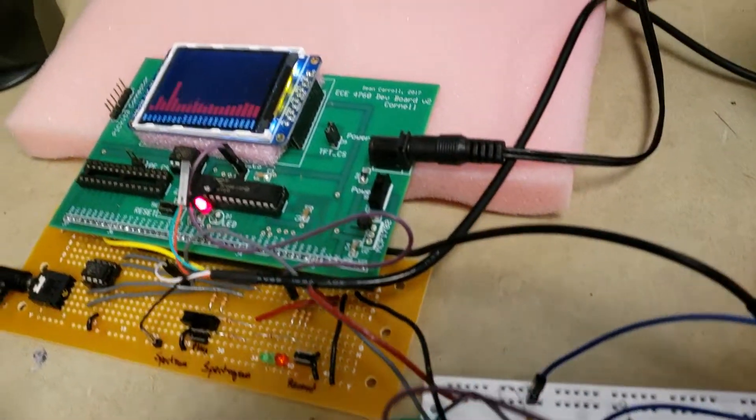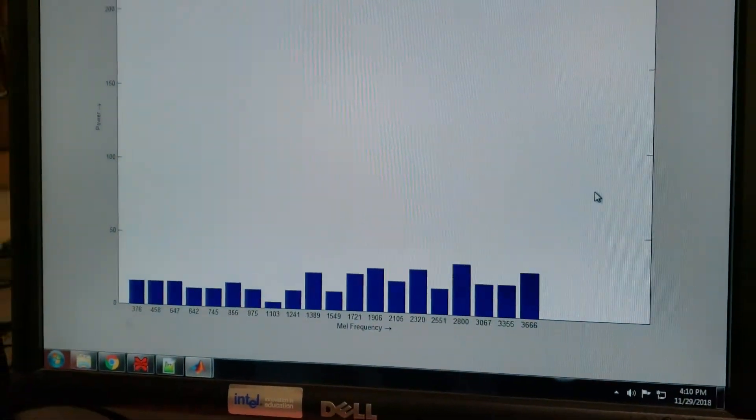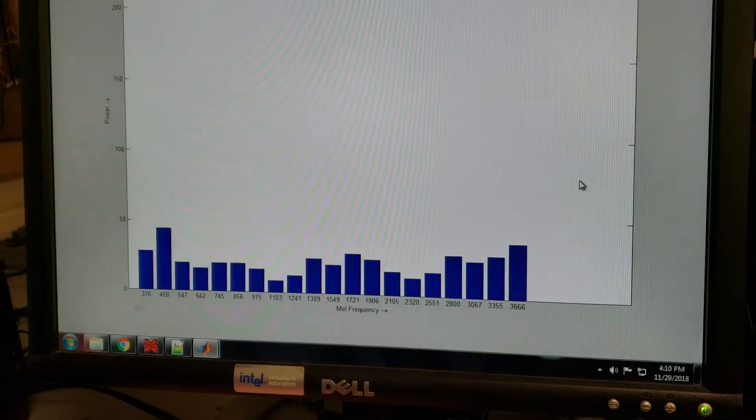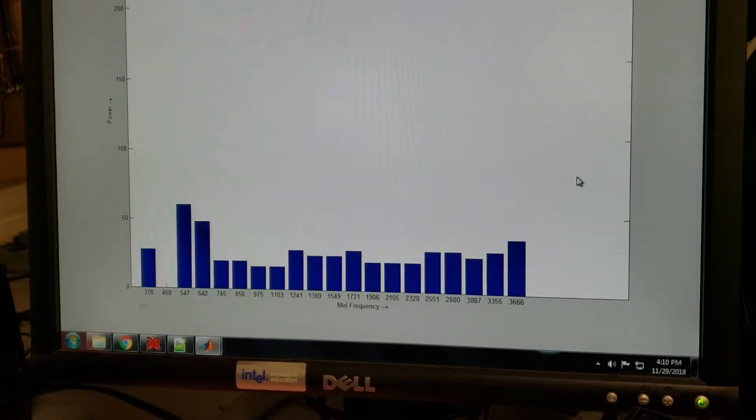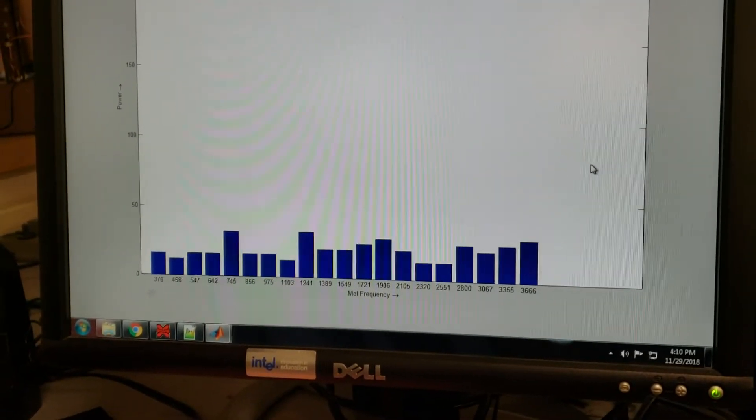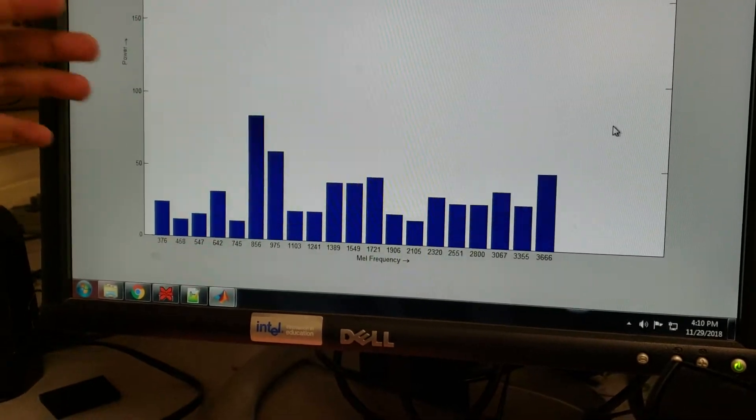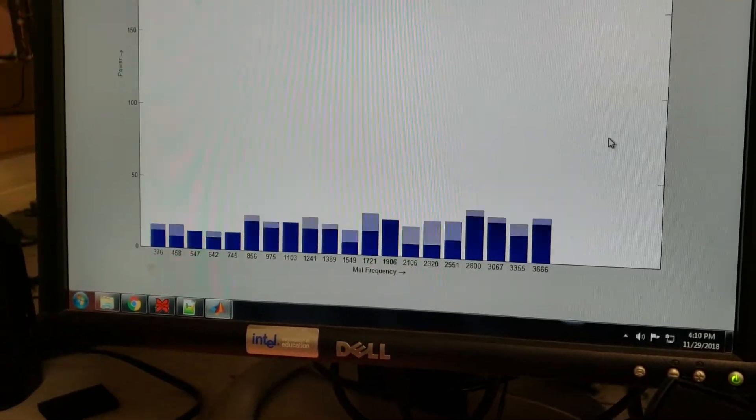We've also got a real-time plotting available on the display. So this is coming through a serial link to MATLAB. Yeah. Serial channel is giving the data and MATLAB is displaying it.